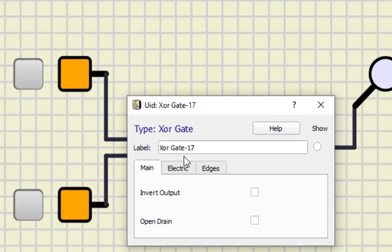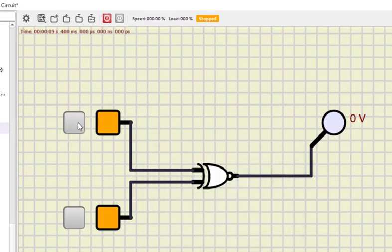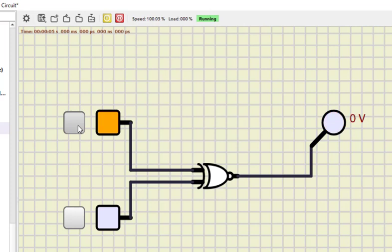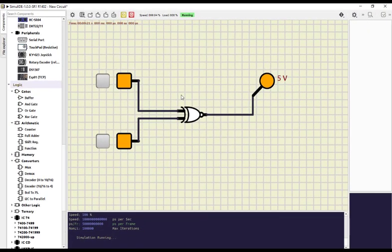Now let us replace this with XNOR by inverting the output, making it XNOR. Running the simulation: zero-zero is one; zero-one is zero; one-zero is zero; and one-one is one. This is the opposite of XOR. So this is how we check the basic functionalities of logic gates using this simulation. That's all for this particular session — thanks for watching.